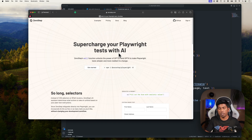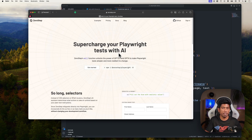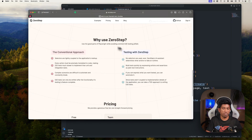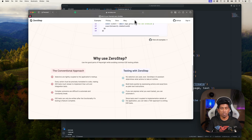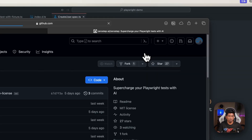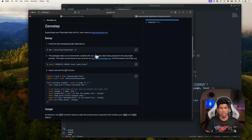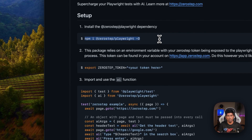With ZeroStep, you don't need any locators. All those concepts of finding elements by XPath, CSS, ID — all those steps are completely gone. We discussed quite a lot of details about its functionality, how the ZeroStep dashboard looks, and how the source code can be obtained from GitHub and set up using GitHub's documentation.